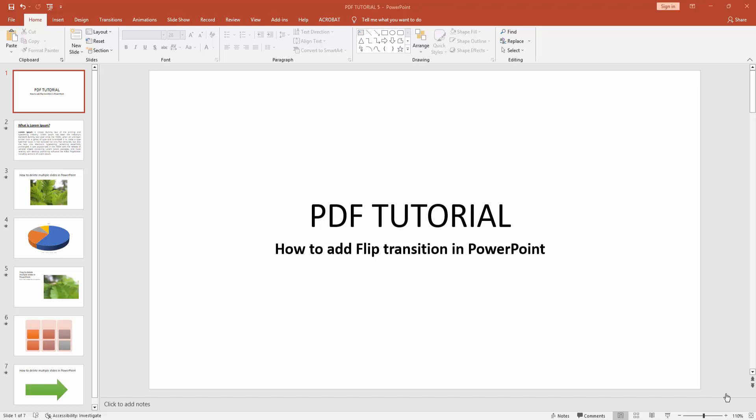Hello friends, welcome back to my channel. In this video, I'm going to show you how to add flip transition in PowerPoint. Let's get started. First, you have to go to the Transition menu.